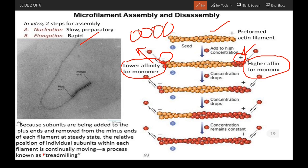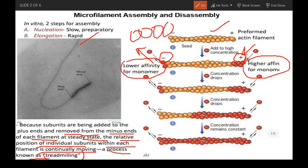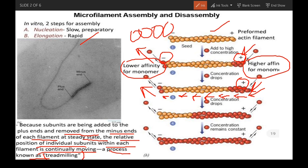Now let's talk about the treadmilling process. Because subunits are being added to the plus end and removed from the minus end of each filament at steady state, the relative position of individual subunits within each filament is continuously moving — a process known as treadmilling. Every molecule is continuously moving: it adds at the plus end and moves along until it reaches the minus end and gets disassembled.